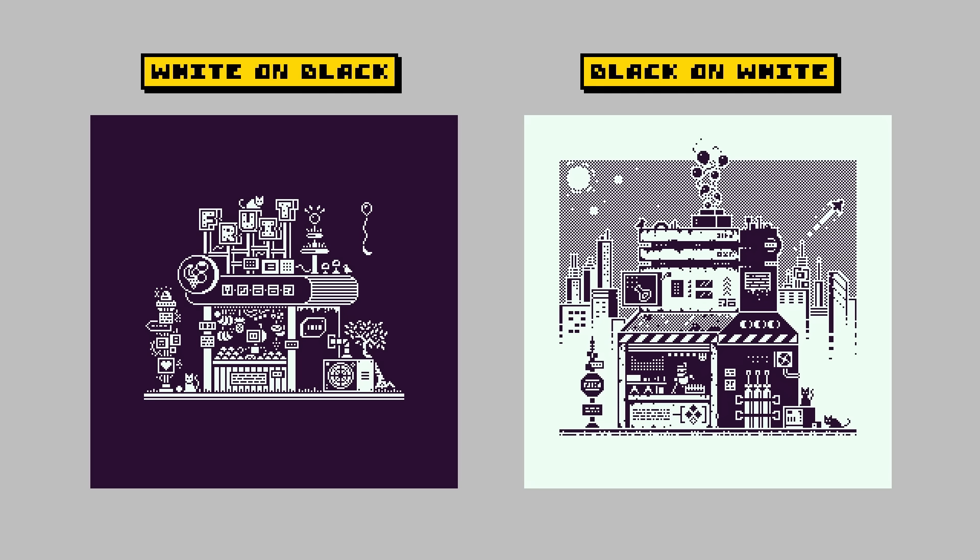Alright, so hopefully we're all up to speed on a few different 1-bit approaches. So let's hop over to the time lapse of a new 1-bit piece that I've been working on this week.